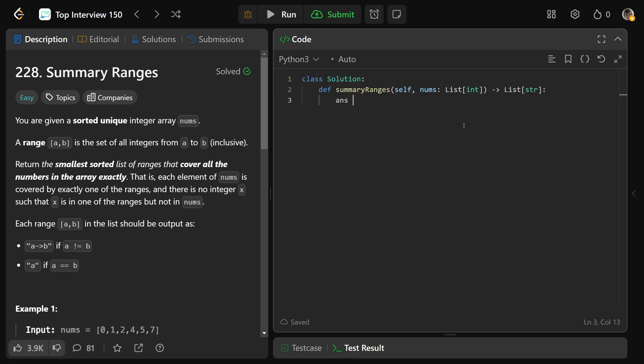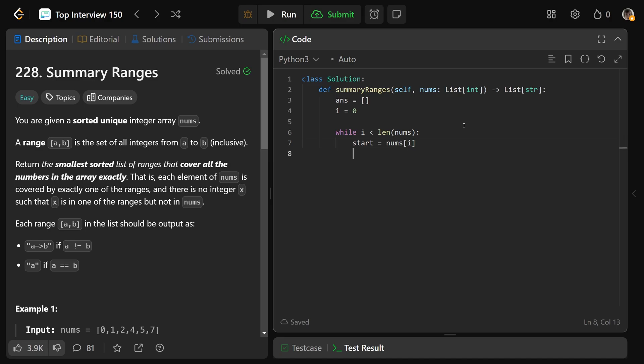Okay, so we'll get an empty array, which we're going to call answer, and we'll set our index i equal to 0. Now, while i is less than the length of the nums, we'll get our starting point is equal to the number we're currently looking at, nums at i.